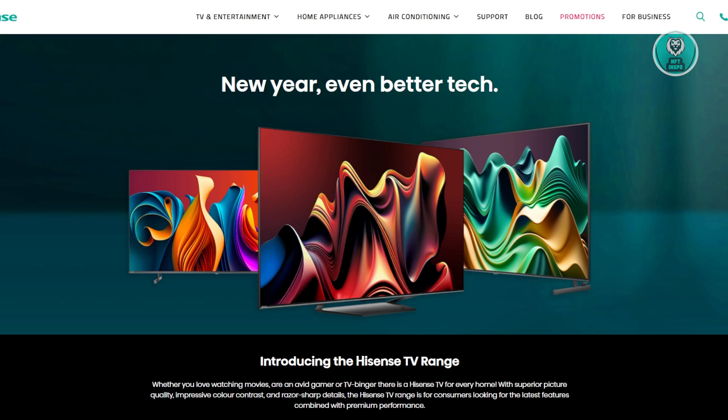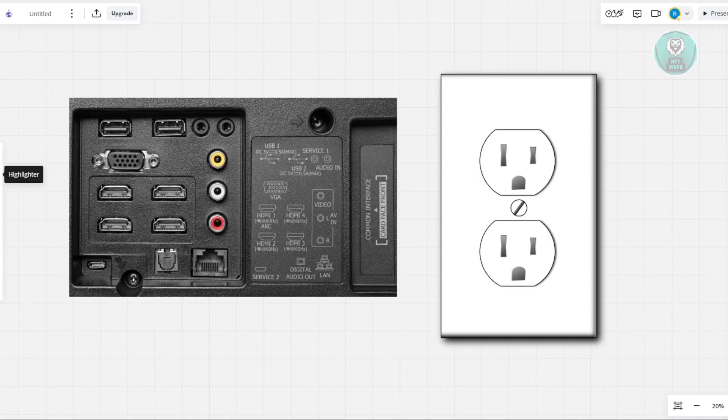If you're getting a black screen on your Hisense TV, the first thing you want to do is some basic troubleshooting. Start by making sure that the plugs and cables on your TV are properly connected.